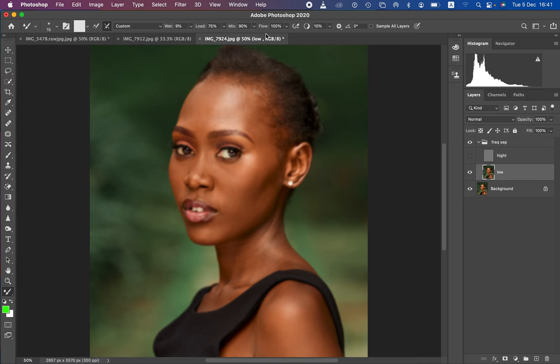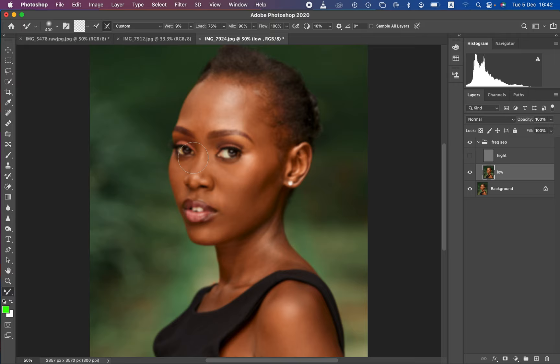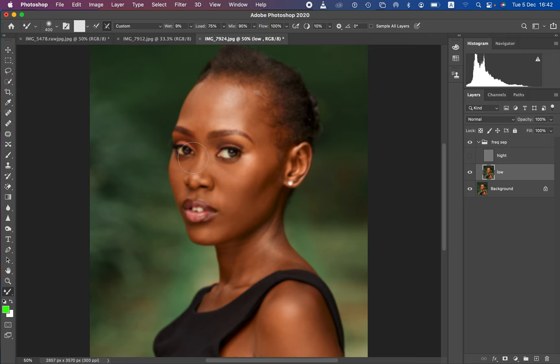Keep the other settings at their defaults: Flow at 75%, Load Mix at 90%, and 50% Mix. Make sure 'Sample All Layers' is not turned on. For the most accurate results, turn off the texture layer so you can see the uneven skin tone transitions more clearly. You can increase the brush size using the open and close bracket keys on the keyboard. If the mixer brush is showing a plus icon, press Caps Lock to activate the cursor.